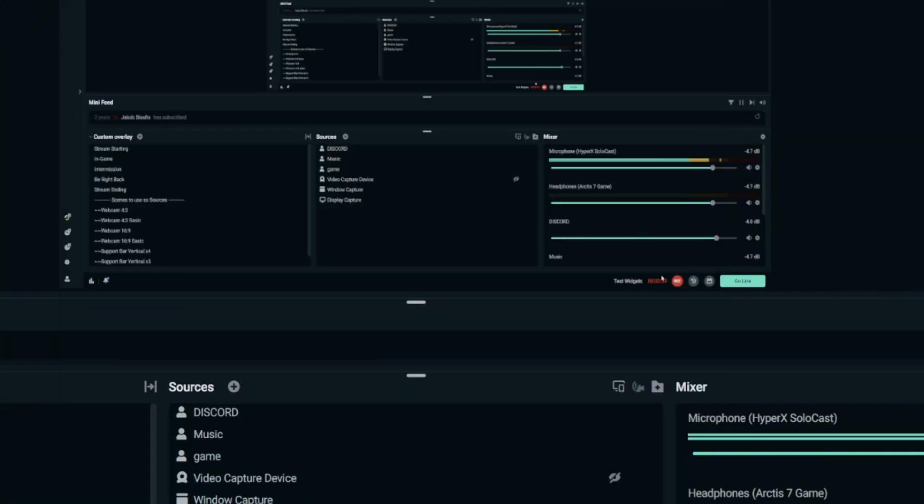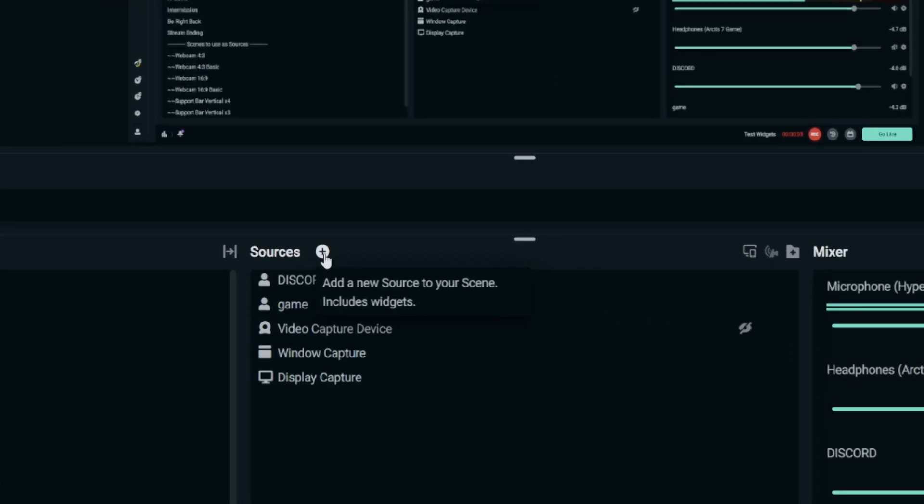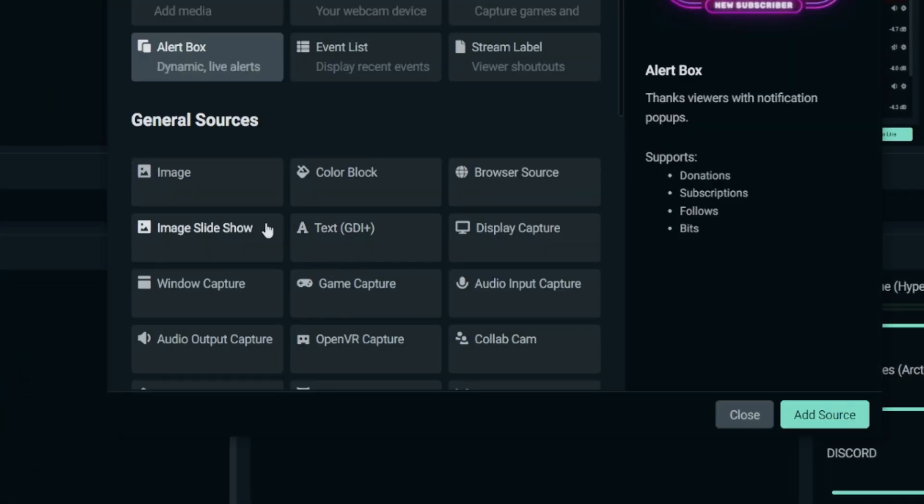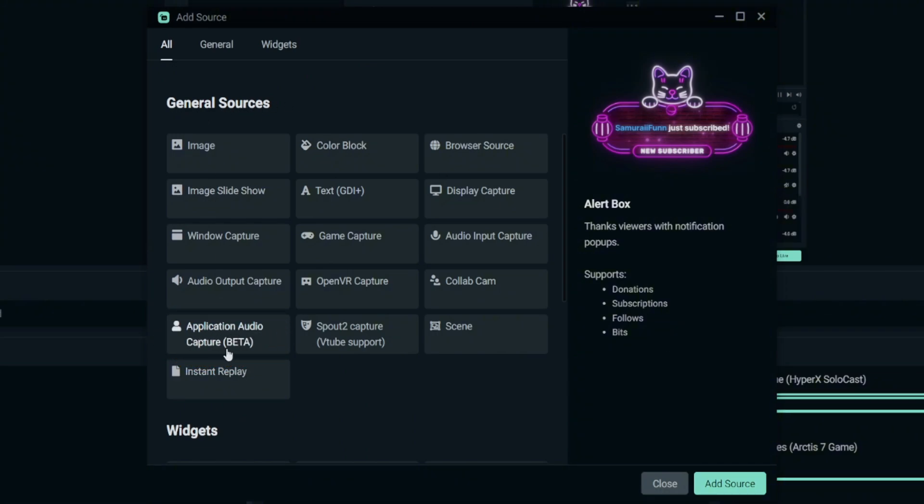So once you have done all this simple setting right here, just click Done. After we have done the basic setting, the next thing we're gonna do is to add the source. Just look for this Sources and click on this plus icon there. Just click on it. We have to look for Application Audio Beta under the general resources.